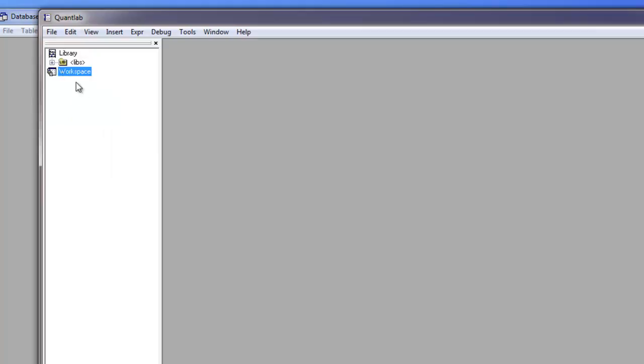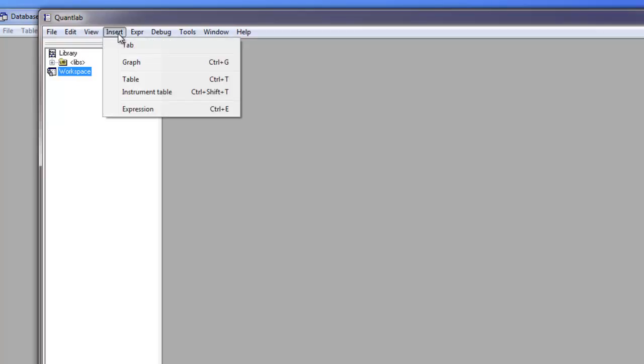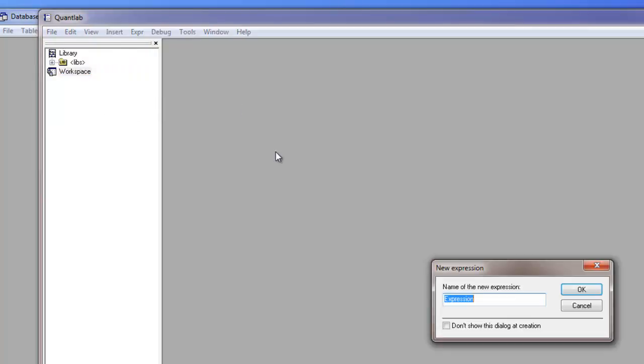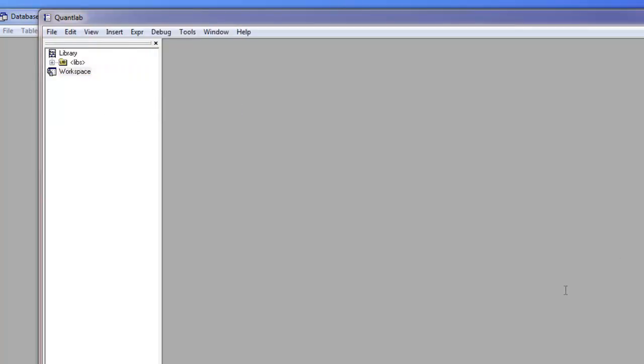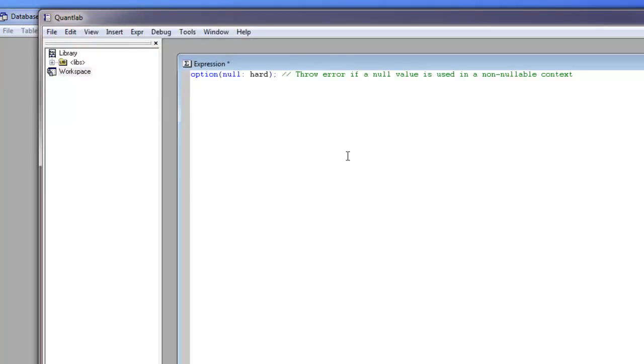Usually when creating a workspace you want to add an expression to the workspace you're working with and not to the library. So we can insert an expression and then you get a local coding window to work with. You can have multiple coding windows or just a single one. It's just up to what you're doing.